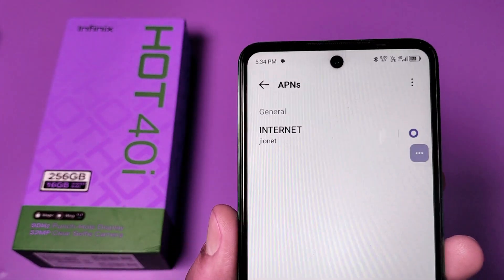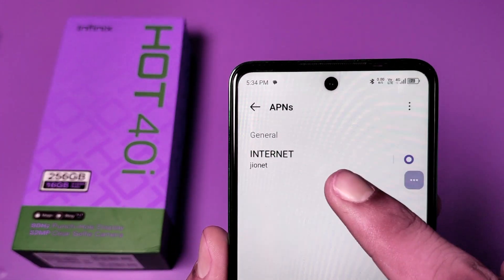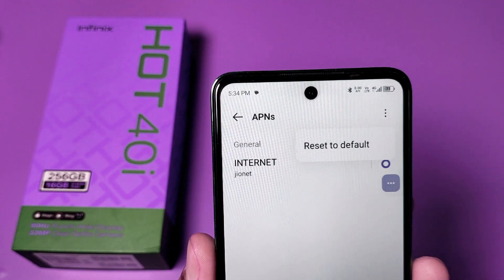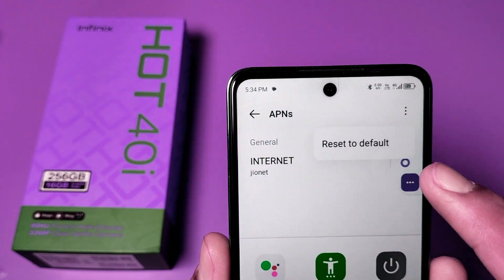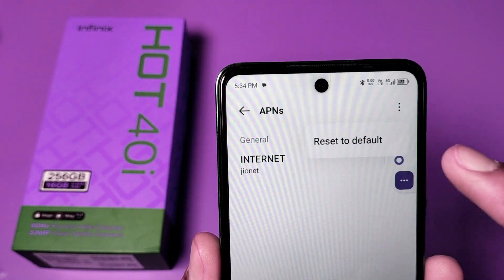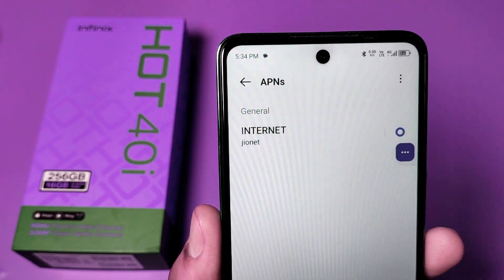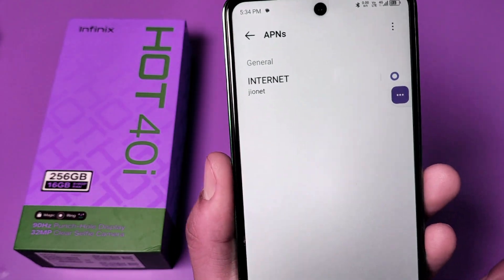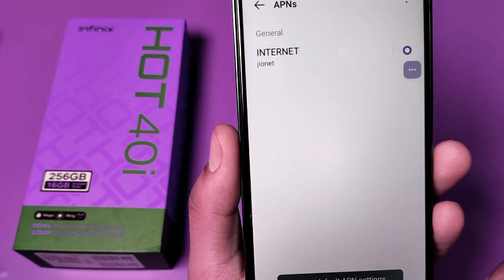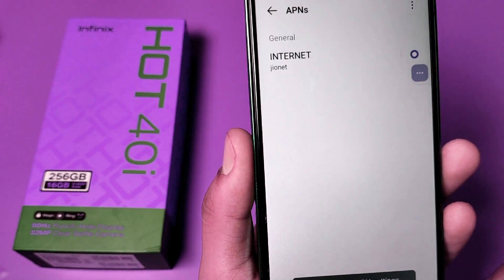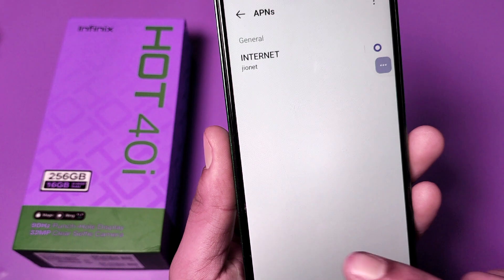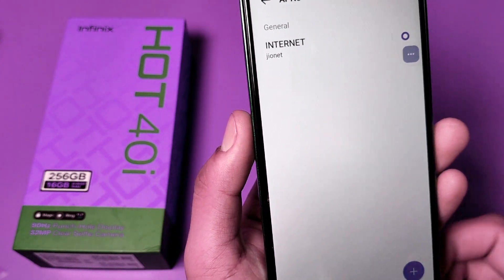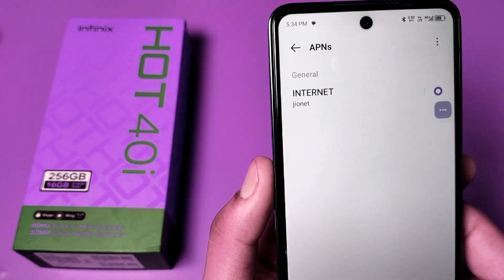You can see the APN — Internet. You have to click on this three-dot menu, then click on Reset to Default. Your reset is done. APN setting is completed successfully and your network is reset.